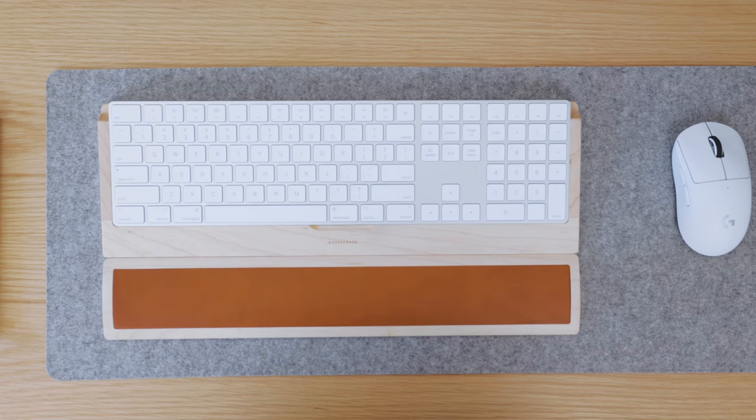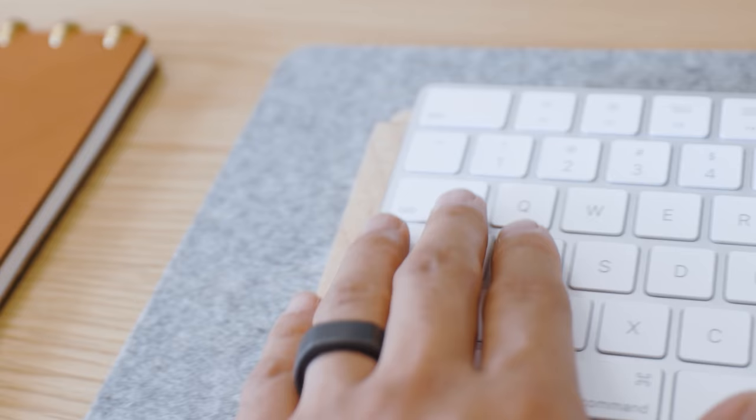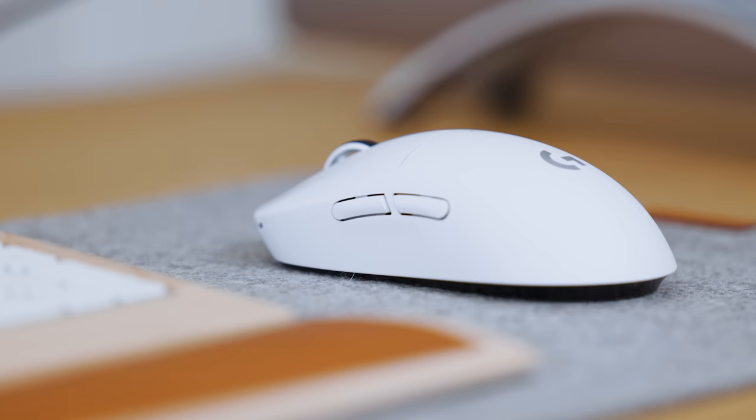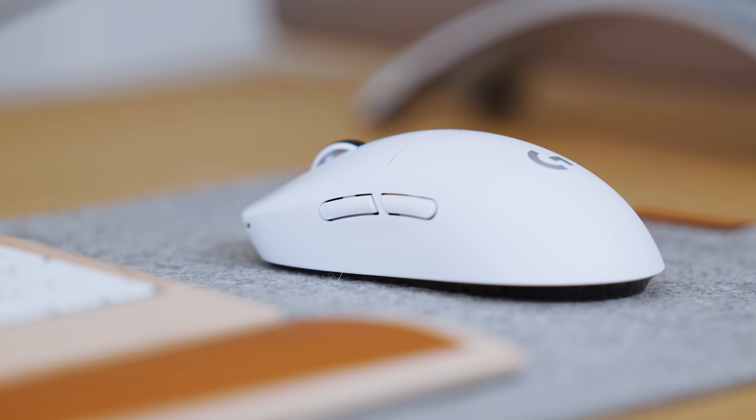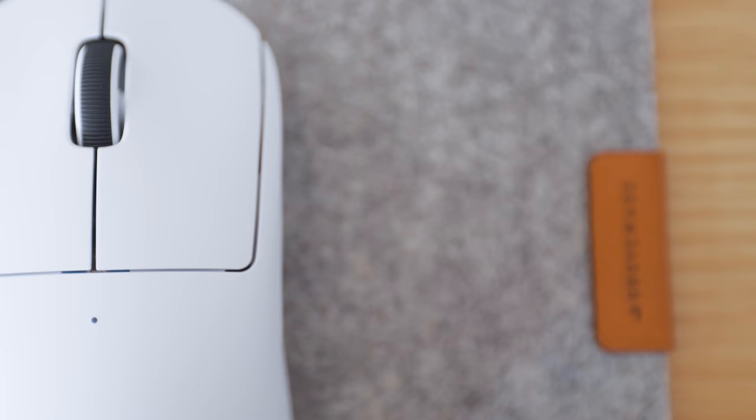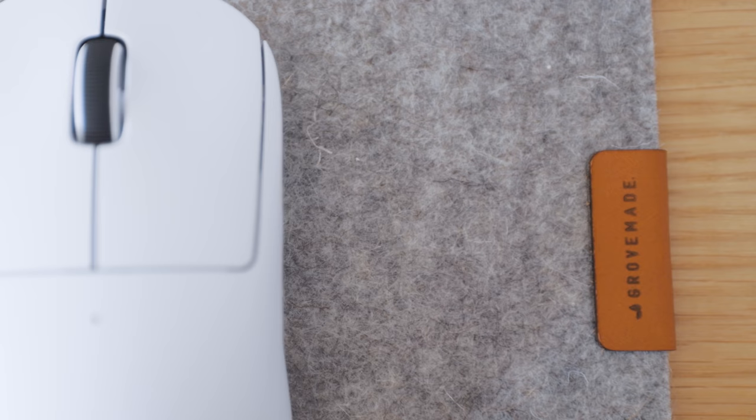For my peripherals, I went for a white and wood look to match the visual theme of this corner. I'm using an Apple keyboard in a Grovemade maple tray and this Logitech super light mouse. These sit on top of a beautiful gray felt mat, also from Grovemade.